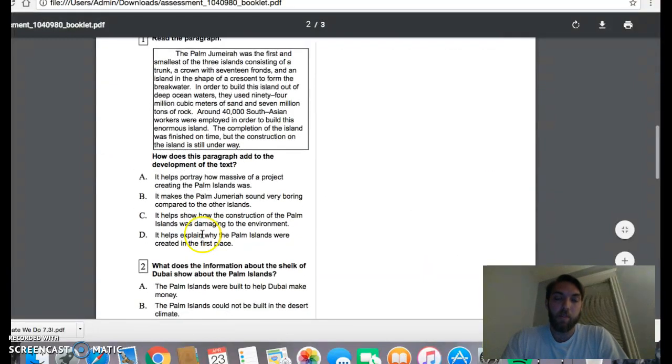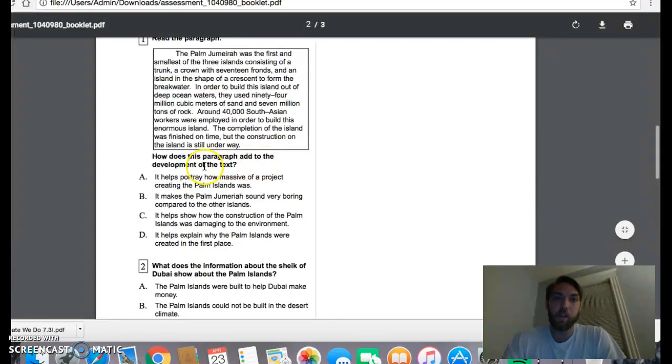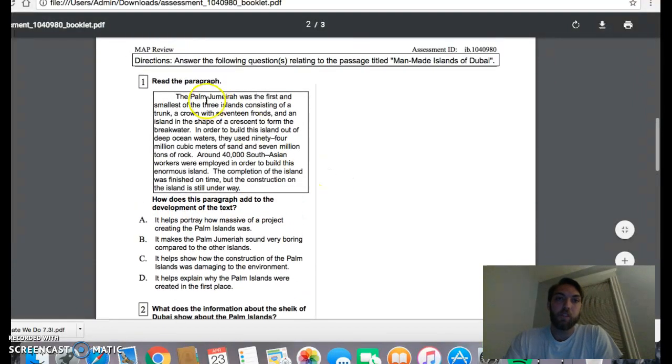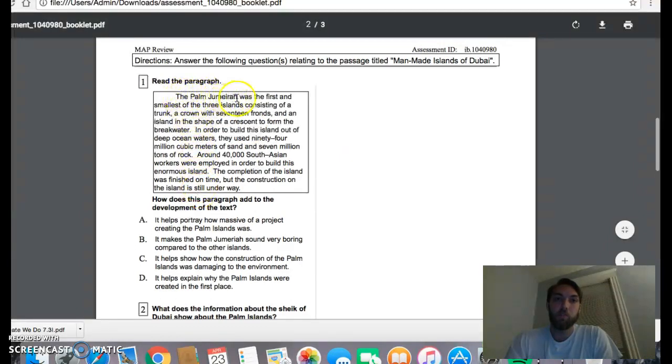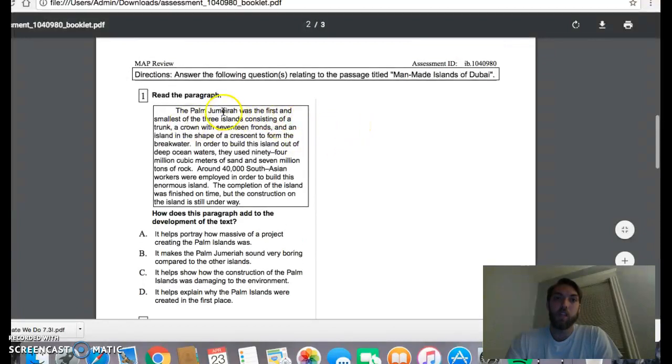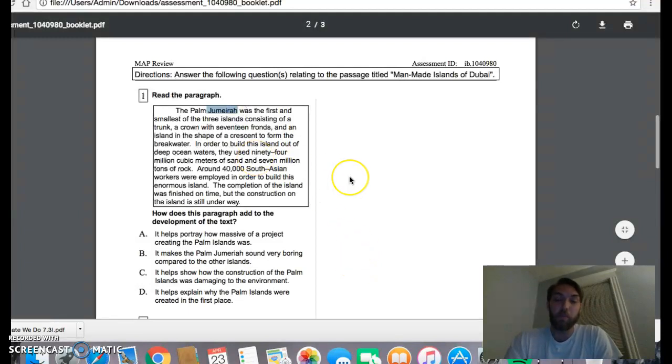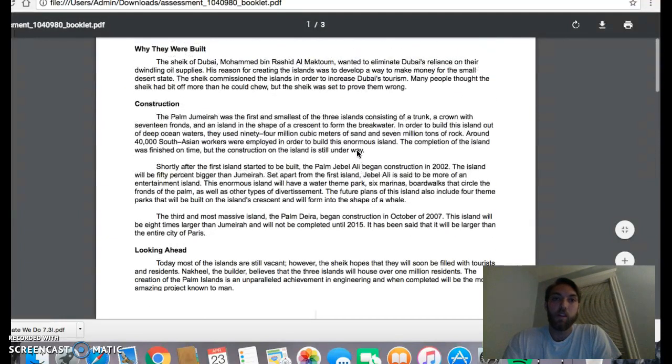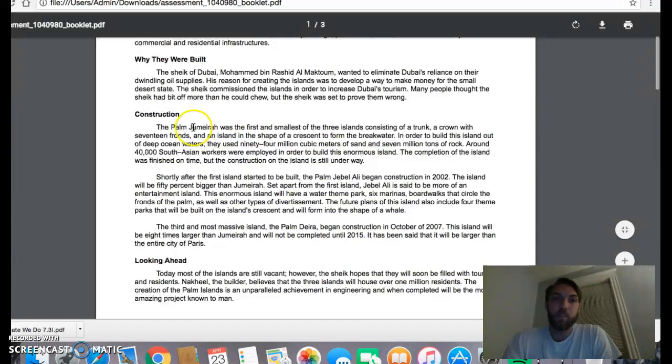So, looking at my answers, how does this paragraph add to the development of the text? The way that you approach this is you find where this paragraph actually is. So it's the Palm Jumeirah, which is the first and smallest of the tree islands. Don't worry that you don't know how to pronounce this word. It's a location. I don't know how to pronounce it. Who cares?